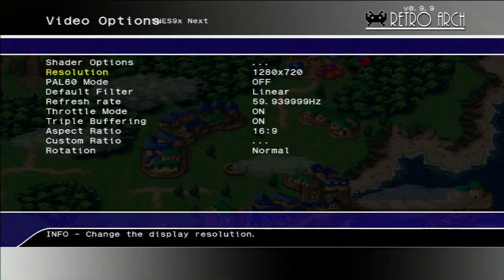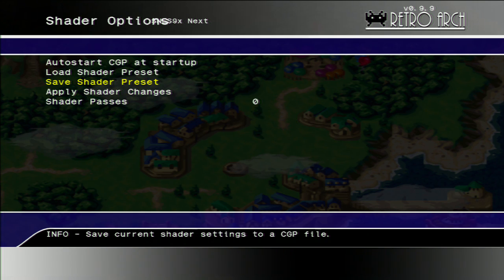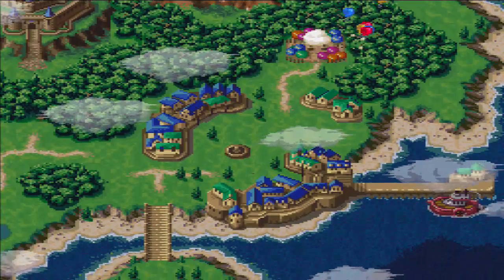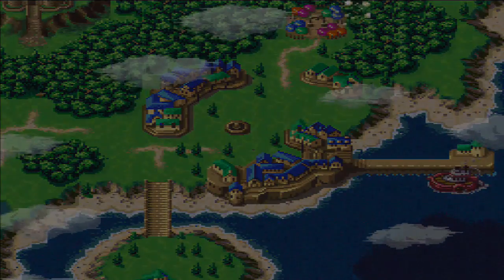Now let's turn it off and see one more time how the game looked before. Big difference.